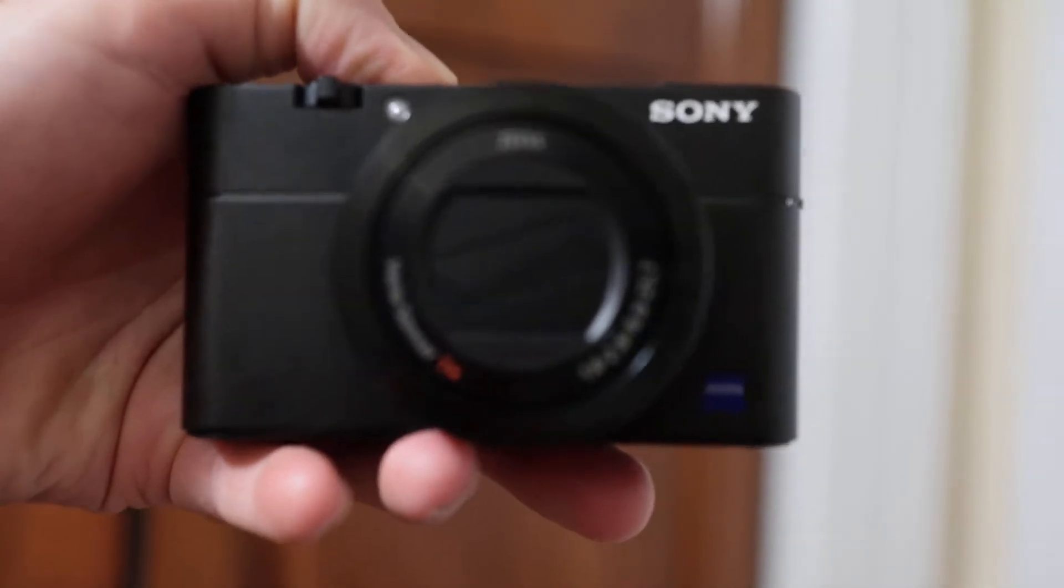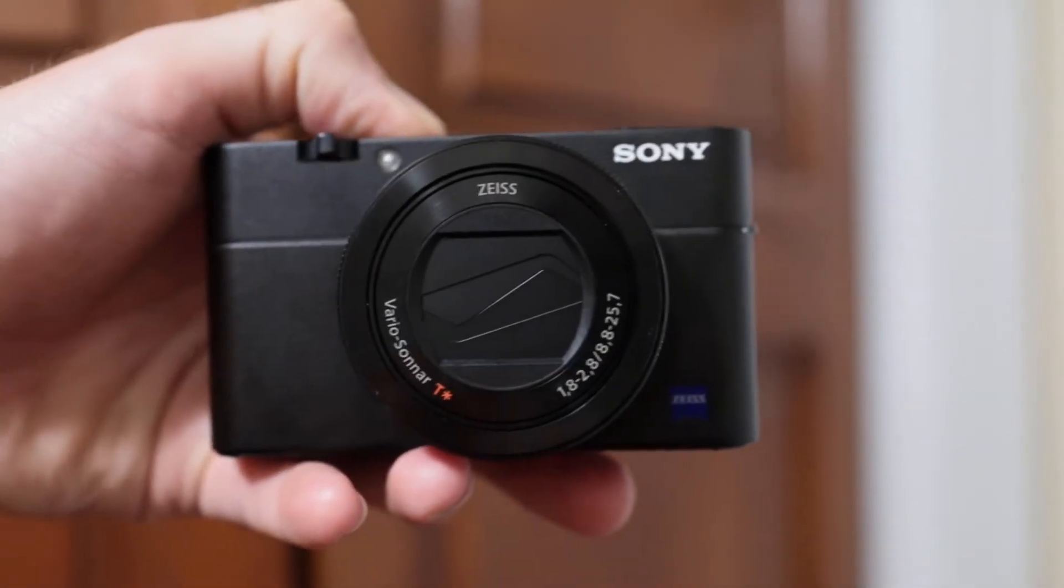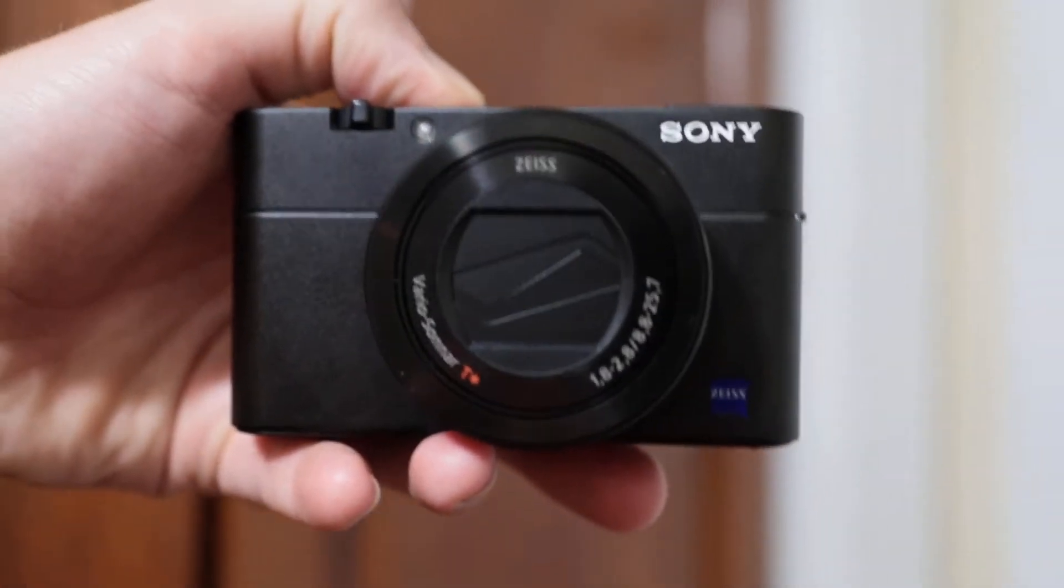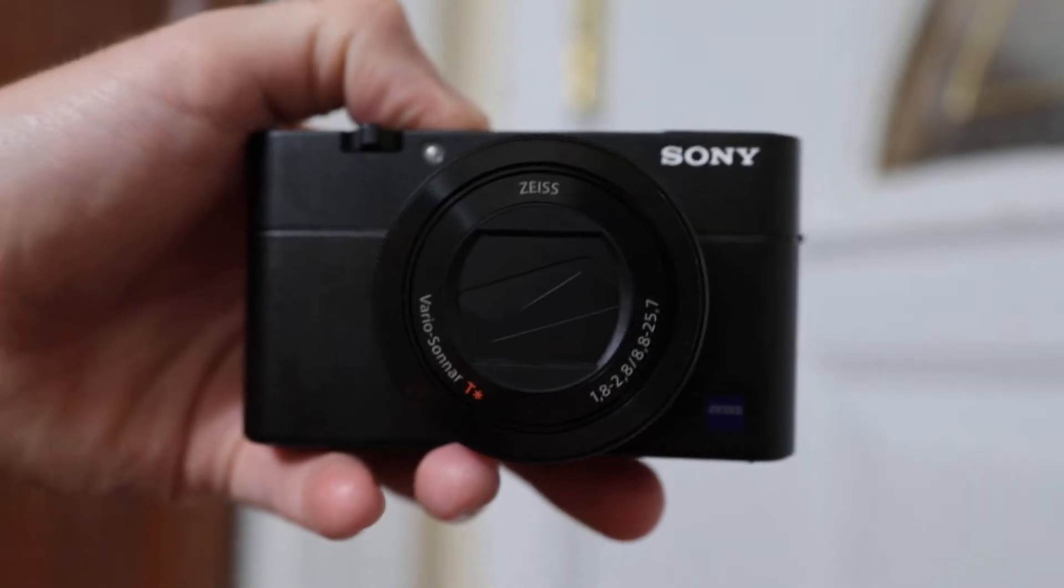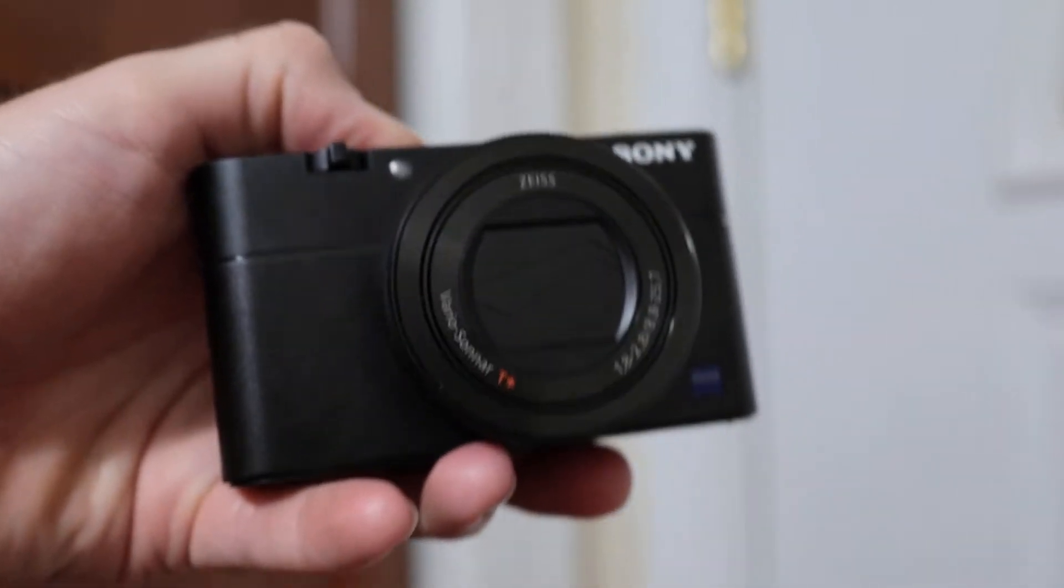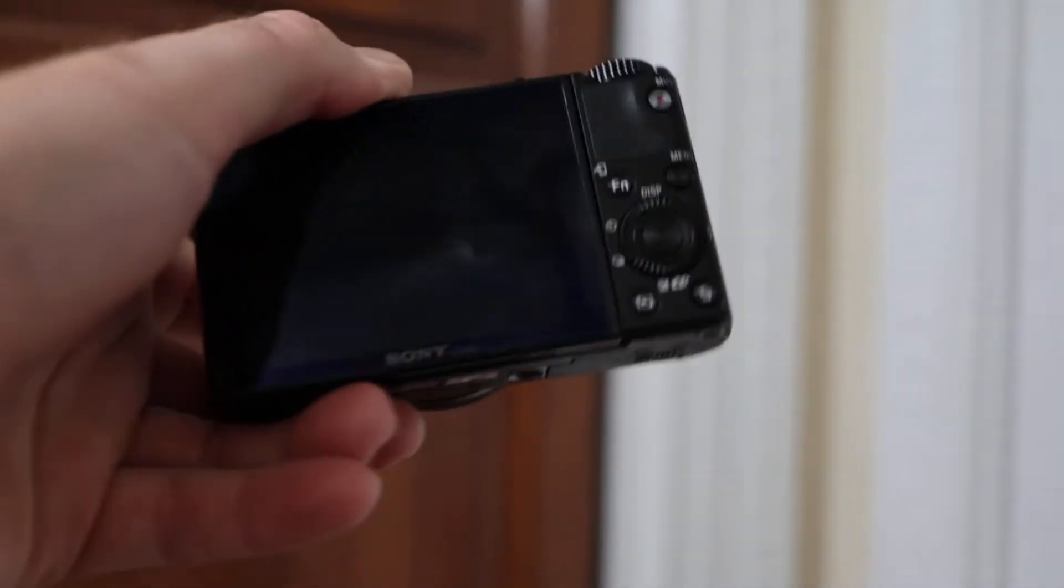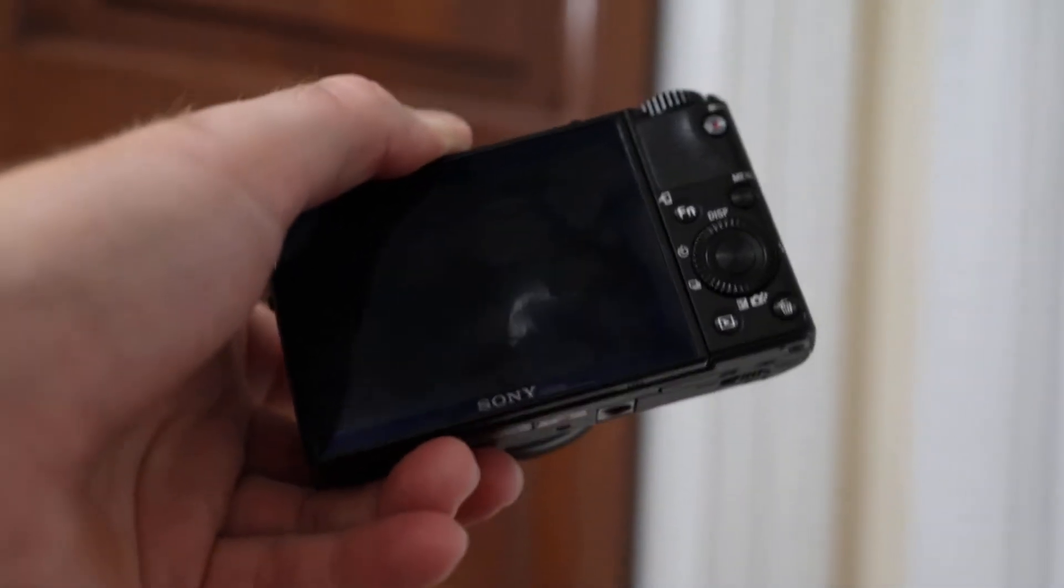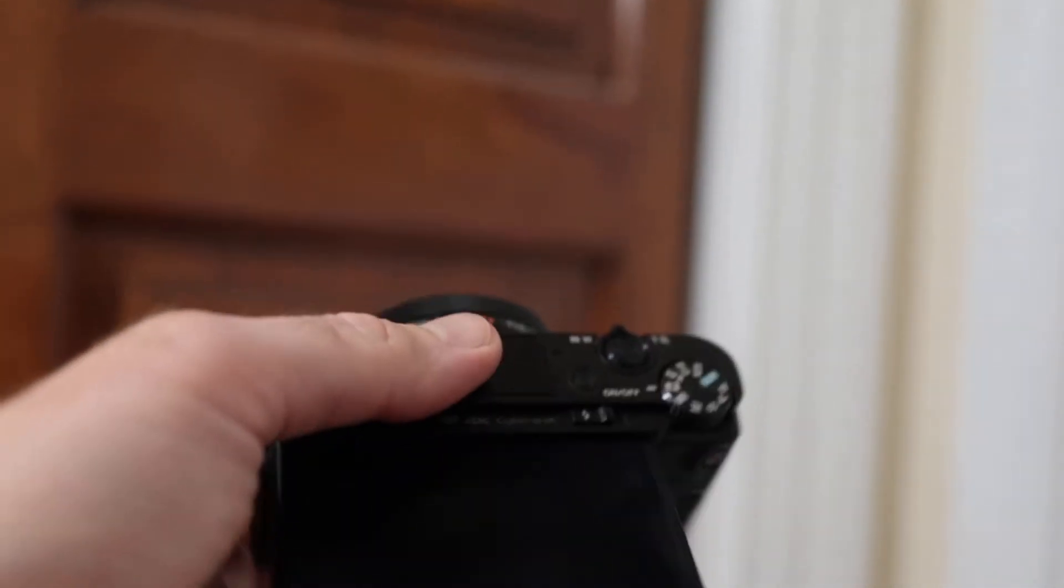It's got a really nice Zeiss lens that goes from 1.8 to 2.8 so you can get a shallow depth of field. It's got some image stabilization. You can get some really cinematic video and you can grade it and everything like that.